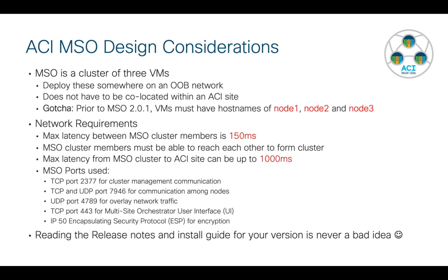There is one gotcha. Prior to the current version of MSO, all of the VMs needed to have specific host names of node1, node2, node3, exactly like that. In the current version, I think you can have any name that you want, but just be aware in case you're using an earlier version of MSO.